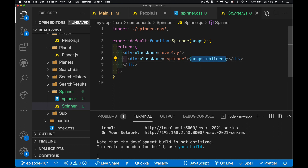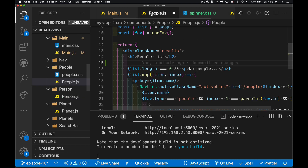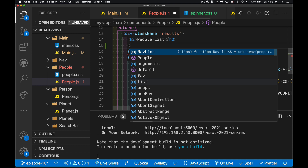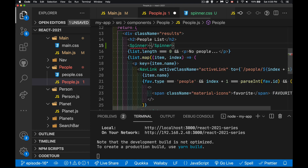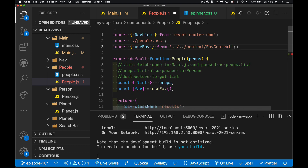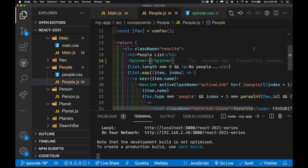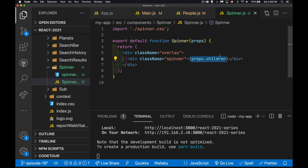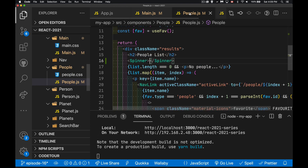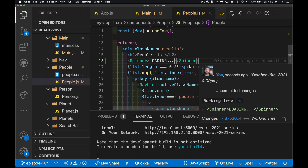The spinner component uses props.children — whatever you put between the opening and closing Spinner tags becomes the content inside the div. This is built into React; I didn't have to define anything special. So I import Spinner and write something like 'LOADING' between the tags, and save. On the People page I now see that pulsing spinner.